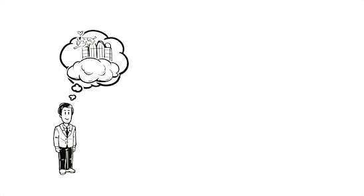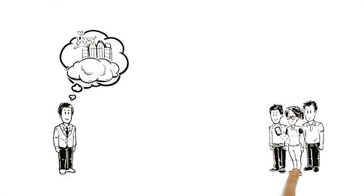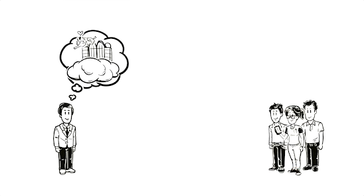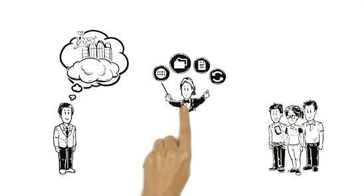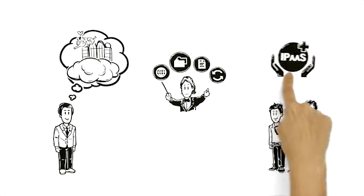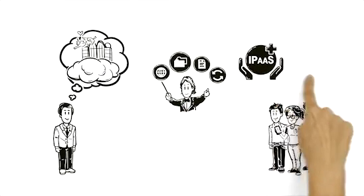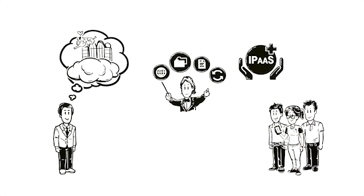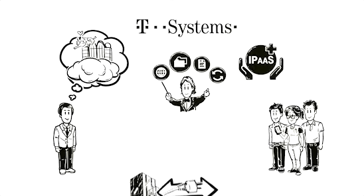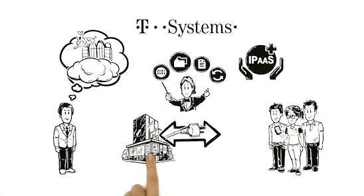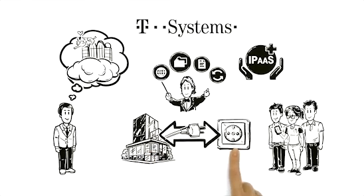And now, the departments have them. Data scientists. Thanks to DOAAS, the IPAAS by T-Systems, the management of data flow between applications is now in good hands.